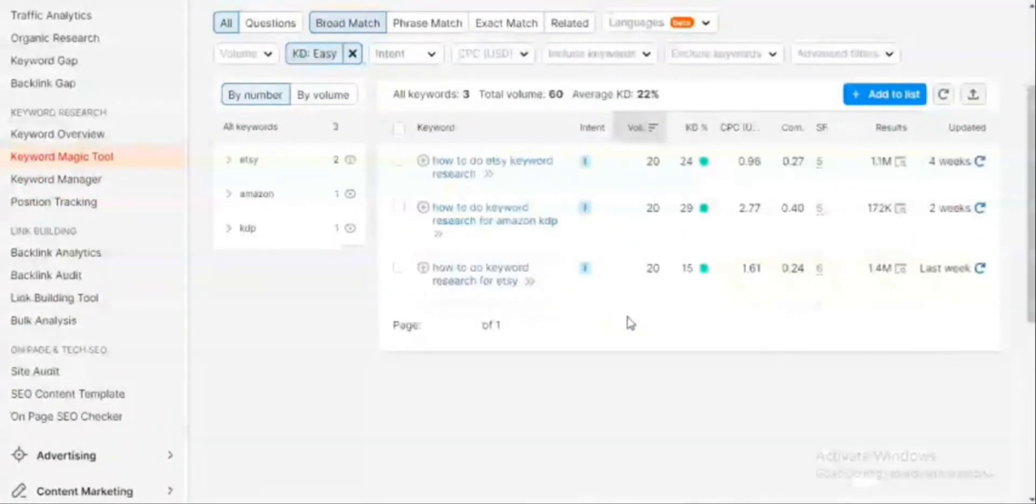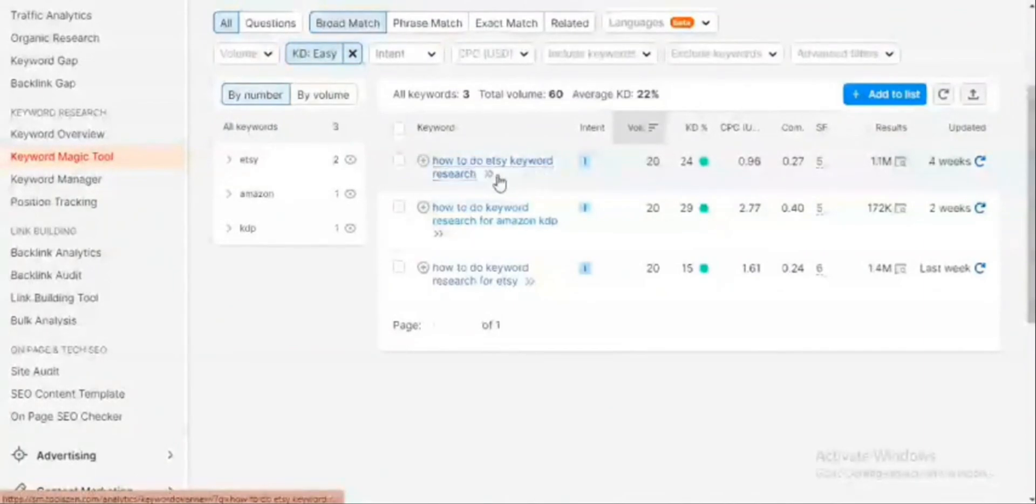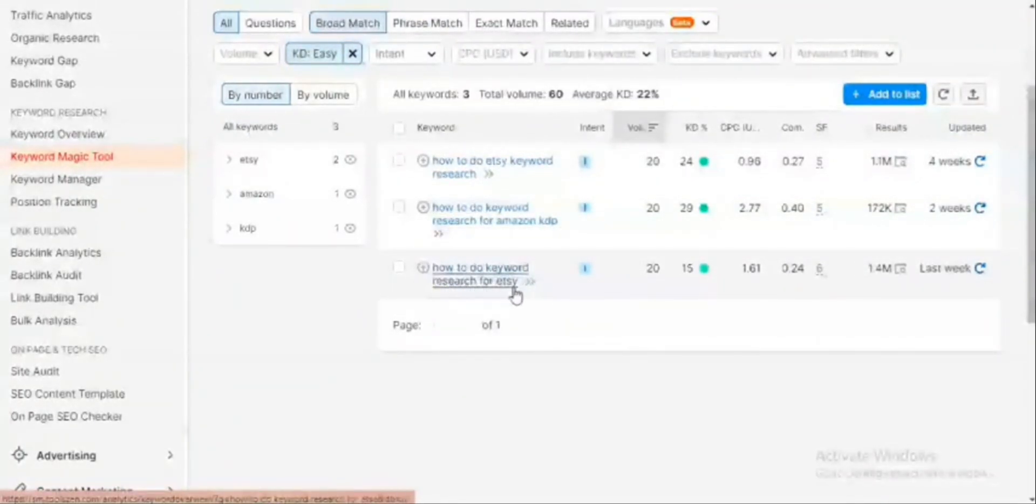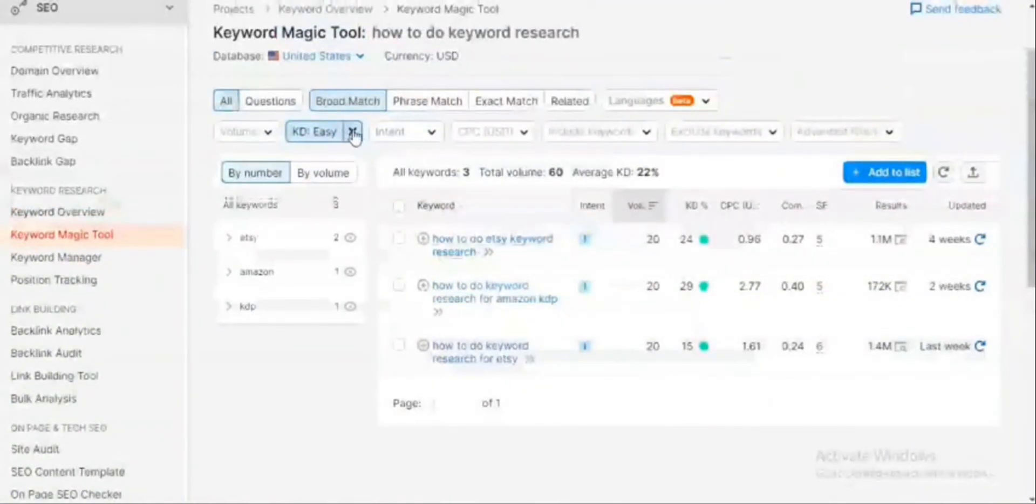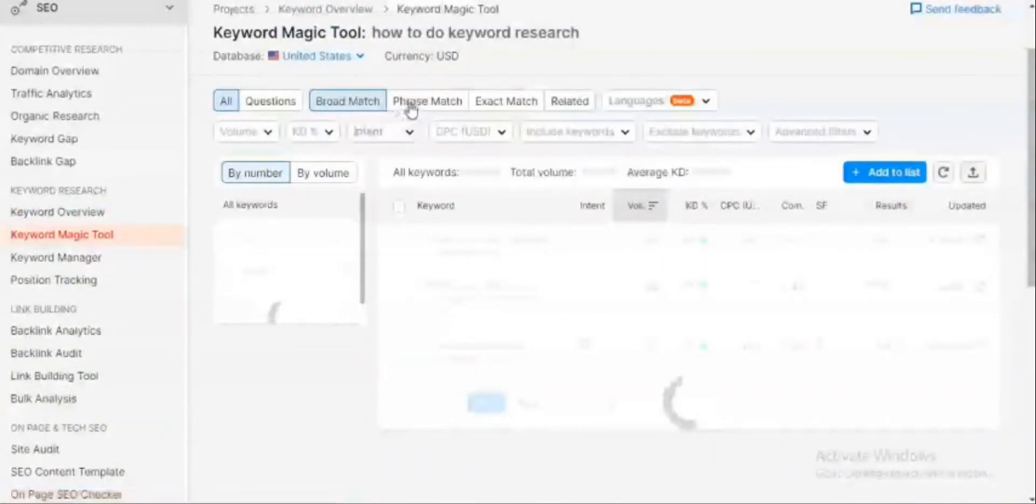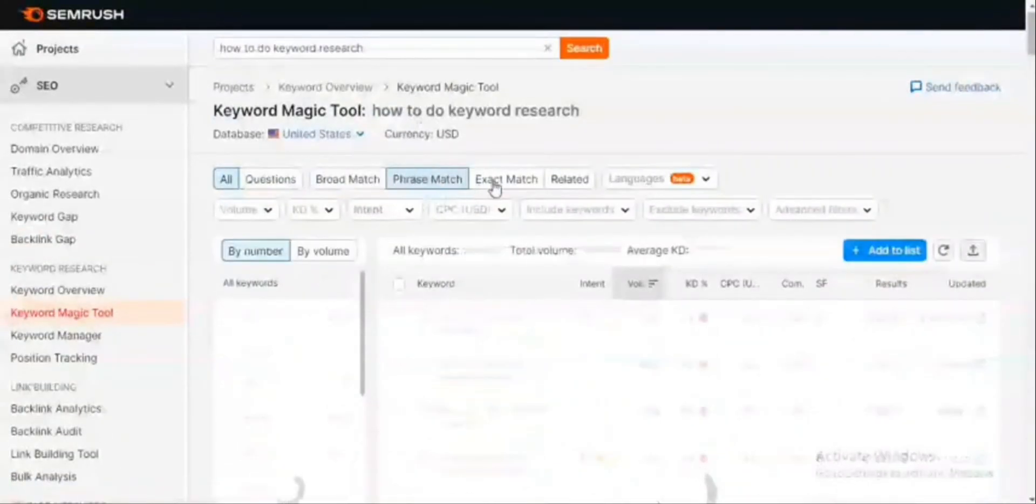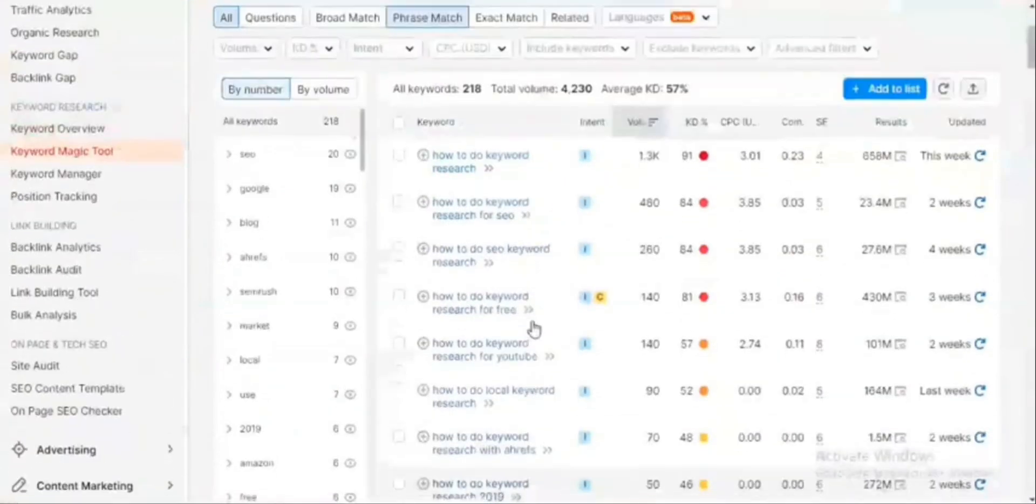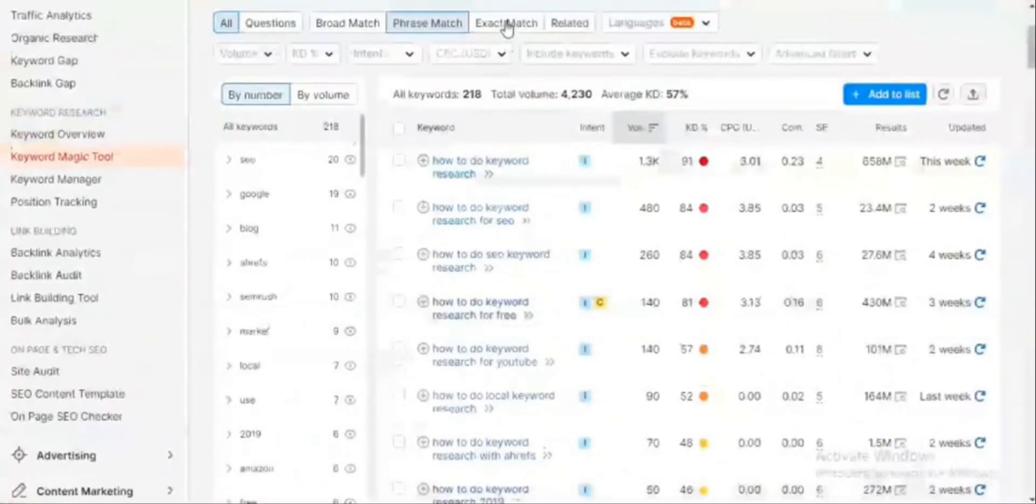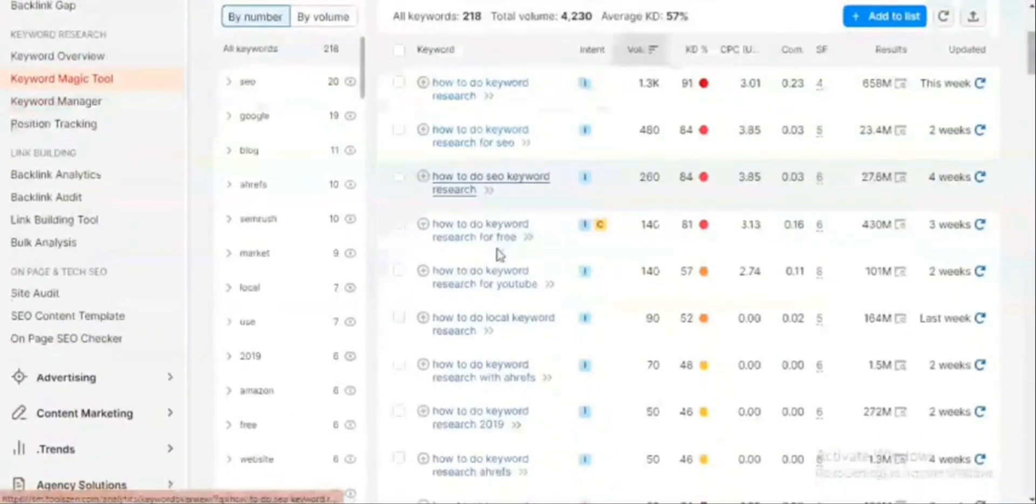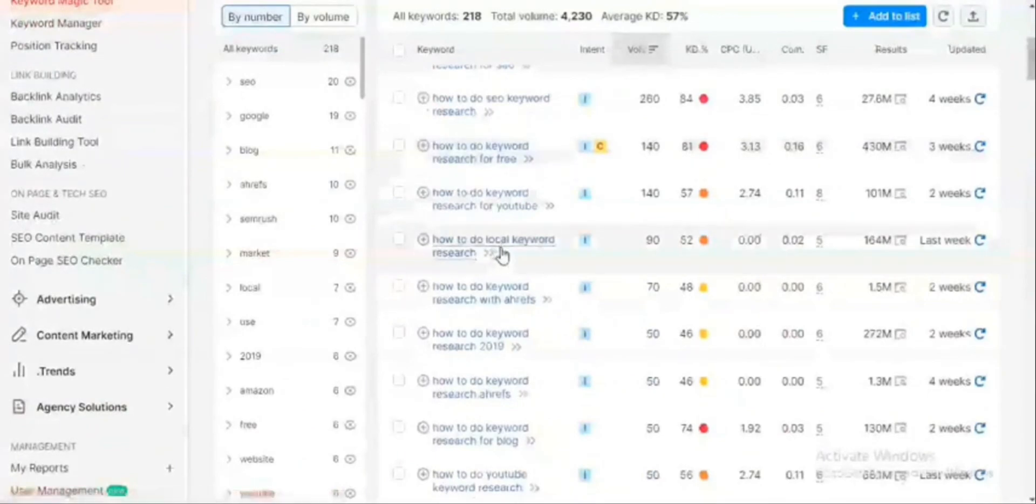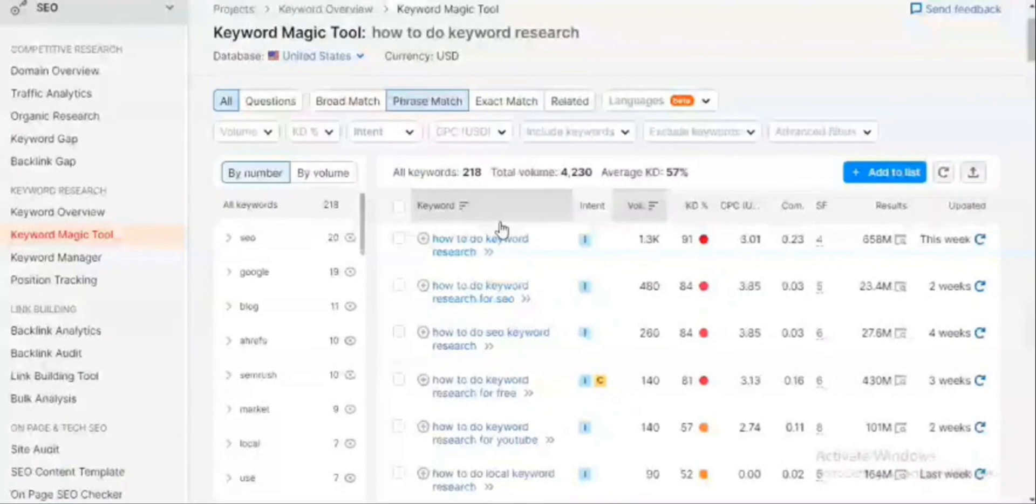This tool is actually a very magical tool, and it says only three keywords are within the keyword difficulty of 15 to 29 percent: 'how to do Etsy keyword research,' 'how to do keyword research for Amazon KDP,' and 'how to do keyword research for Etsy.' I can also choose the phrase match, which analyzes all my related keywords and chooses the ones that are closely related to my seed keyword, or I can choose the exact match which shows all the keywords that are in the exact match of my seed keyword. From this you can see that SEMrush is a very good tool to discover hundreds of highly relevant and high potential keywords to guide your content. The data provided makes it very easy to select terms that strike the perfect balance of search volume and competition.